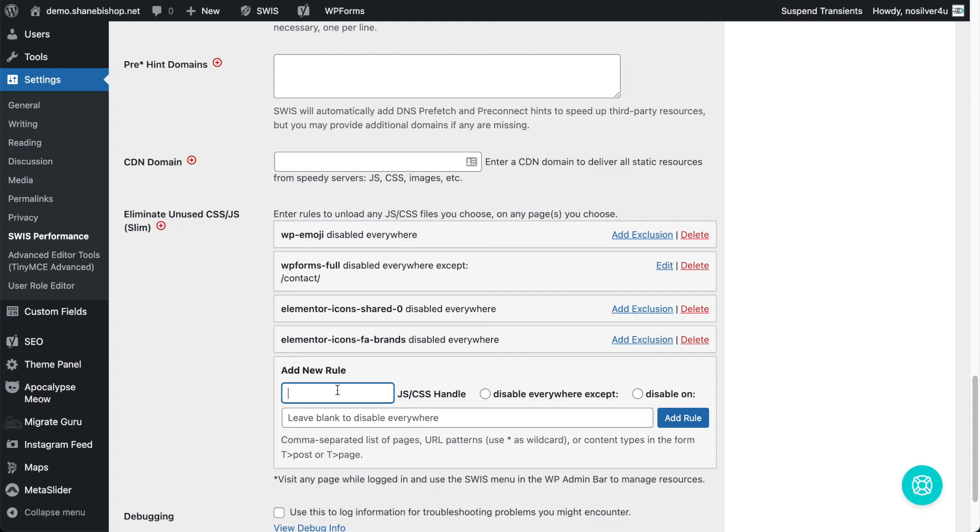So that's a quick tutorial on how to use Slim in our Swiss Performance plugin. And have a great day and happy optimizing.